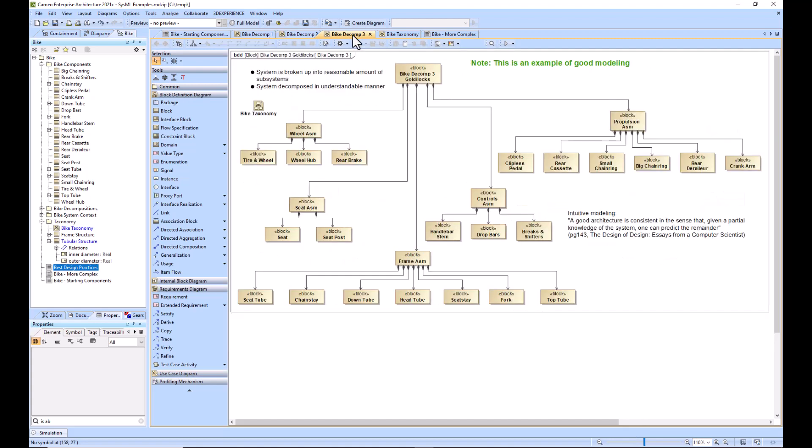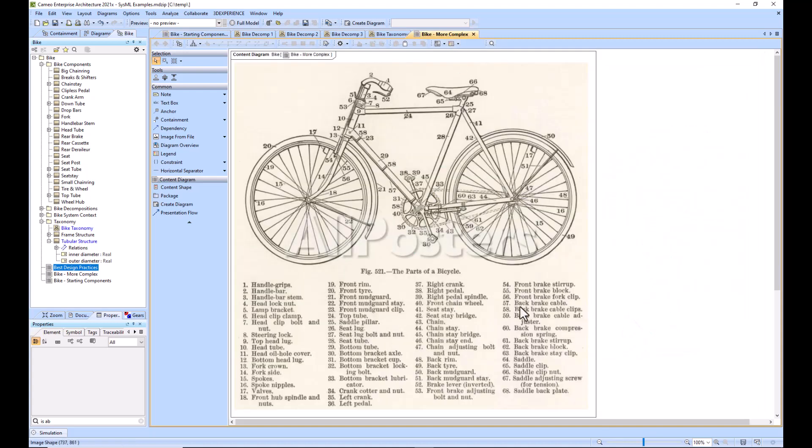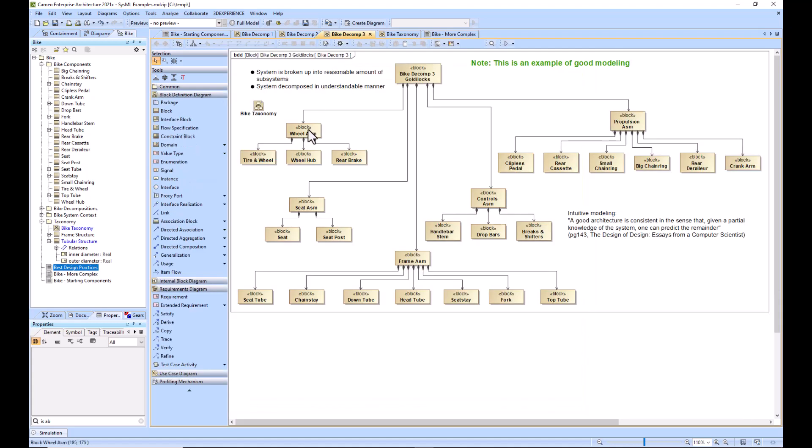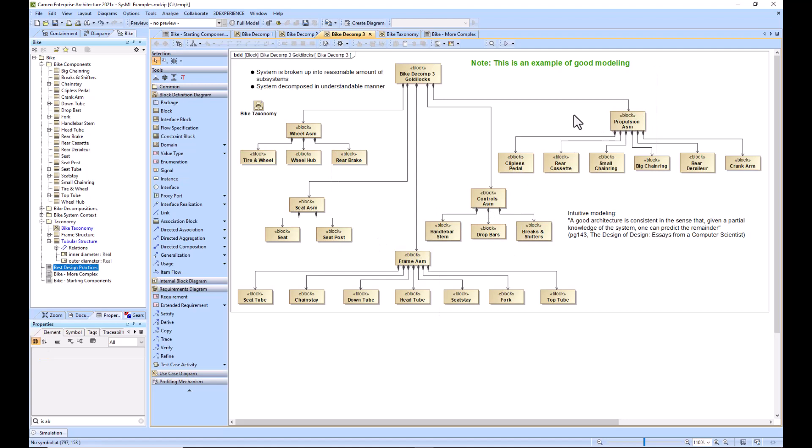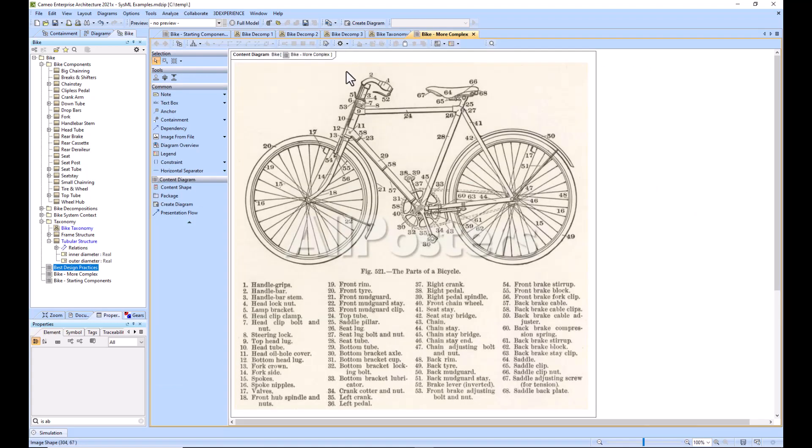The next step would be your bike gets more complex, and you go from having around 20 parts or components. Your engineers would come back and give you further refinement and say, okay, there's actually 68 components. If you've got good architecture, then it will make sense where these 68 components would map to these sub-assemblies: wheel assembly, seat assembly, frame assembly, controls assembly, or propulsion assembly. If you have poor architecture, then it becomes kind of clunky, and you don't understand where to put your blocks as you get more refined and you have more components.